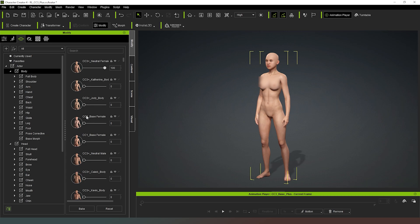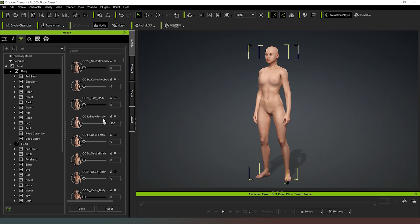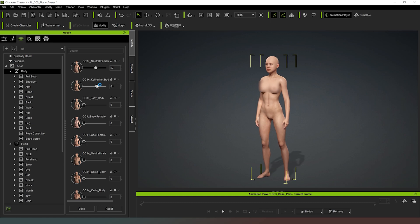You can have any number of combinations here as well. We've got CC3 base female if you're used to working with the previous generation, the character creator 3 female. If I was to drag the CC3 plus down and then drag CC3 base female up, you can see that we get a slightly different shape. You've got a number of options here and what you can do, you can mix and match. So I could add like 57% neutral female and I could add a little bit of this Catherine character as well, so you can get a kind of mix and match of the overall base shape.